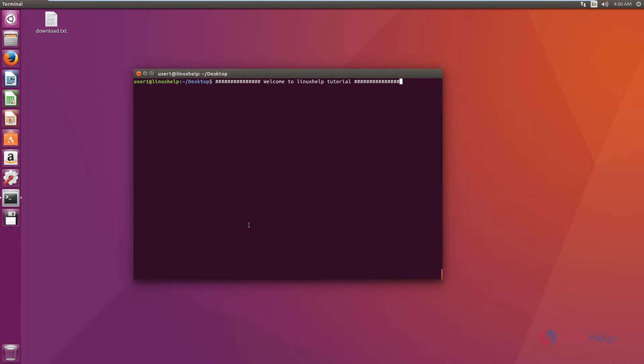Welcome to Linux Help Tutorial. I'm going to explain how to install ARIA 2 in Ubuntu.